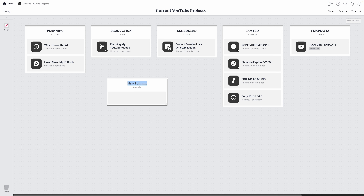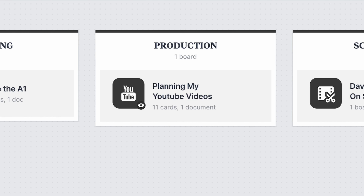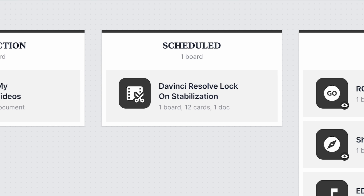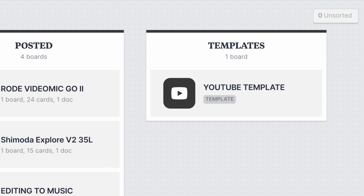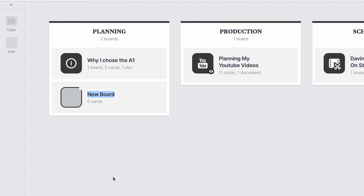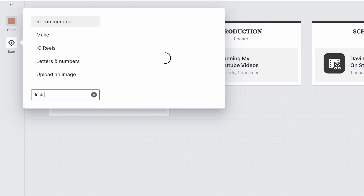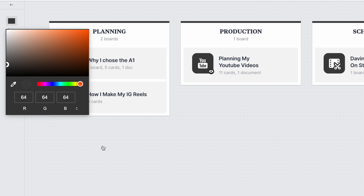Each of these are just a column that I dragged in from the left-hand side and customized by adding a title and a color. We've got planning, production, scheduled, and posted categories, and then there's a placeholder for my template board in case I want to edit it. So when it's time to start planning a new video, I drag a new board into the planning column, give it a name, a color, and an icon, and I dive in.